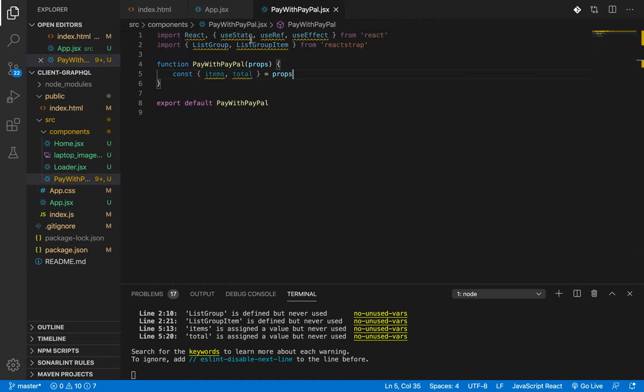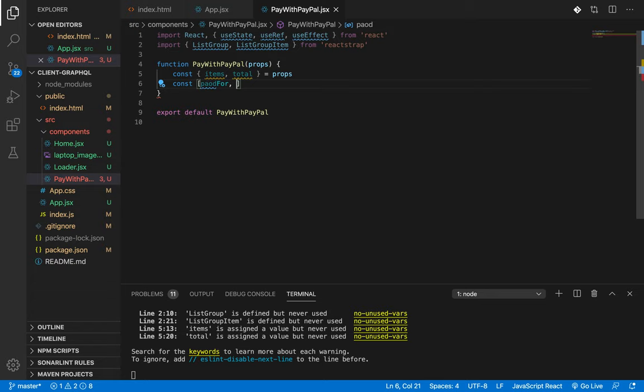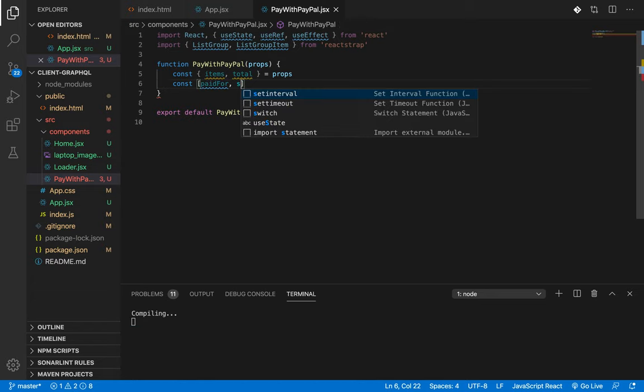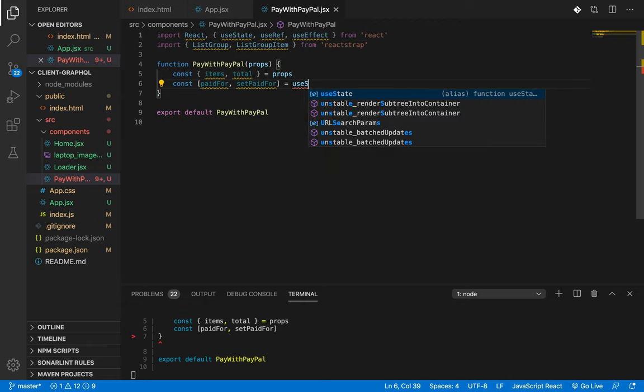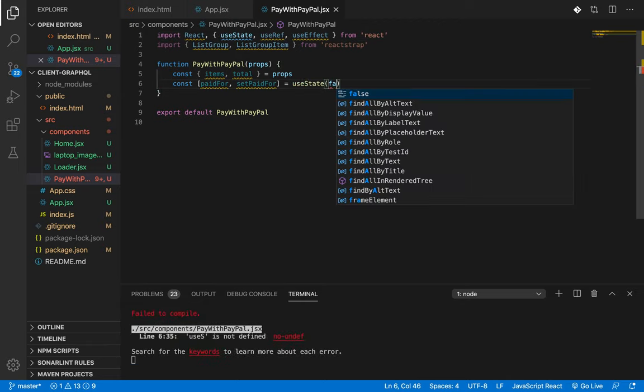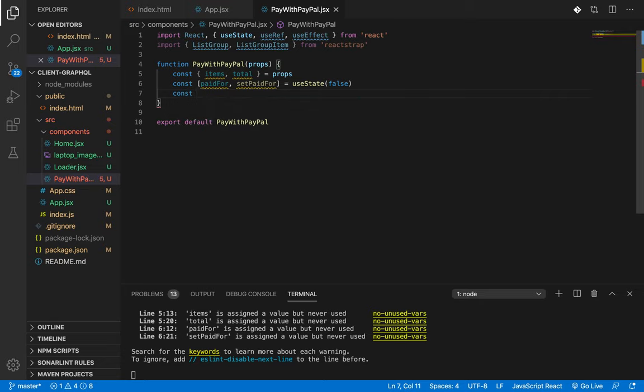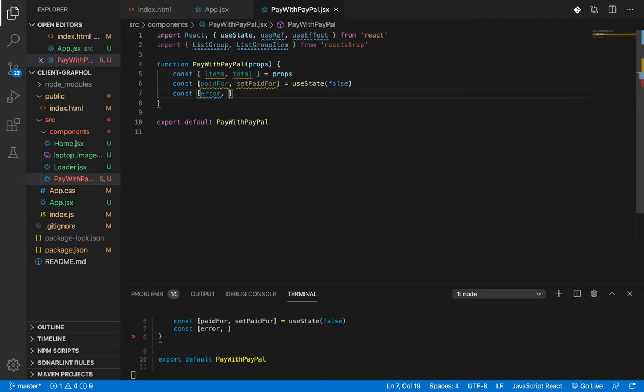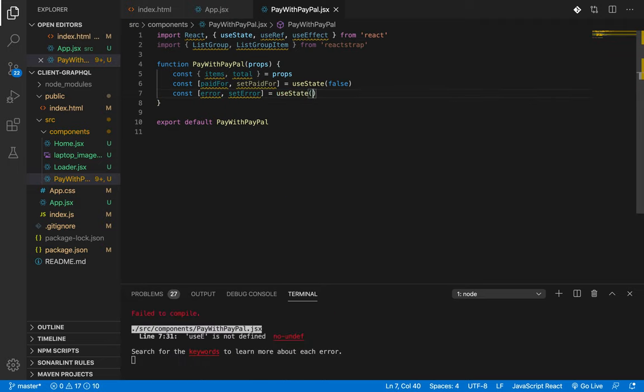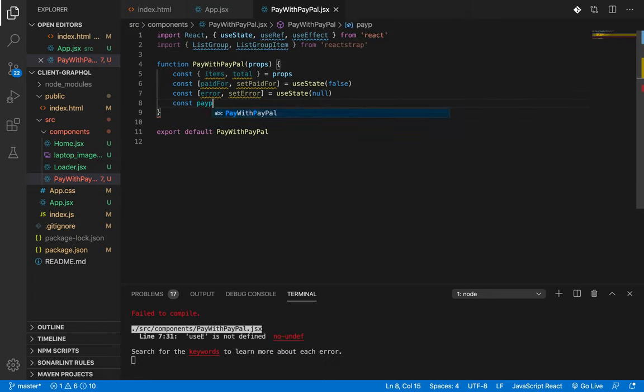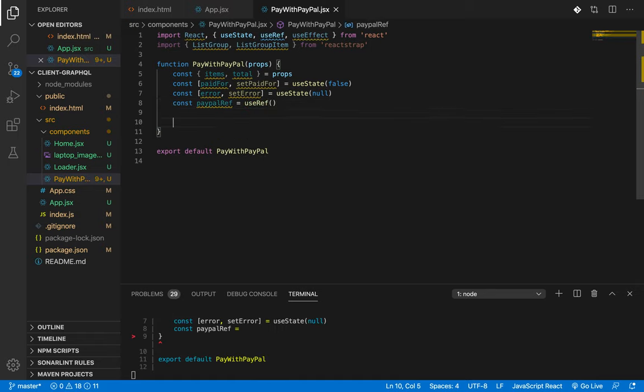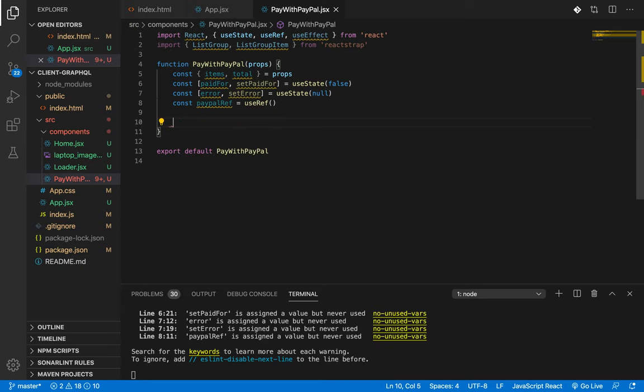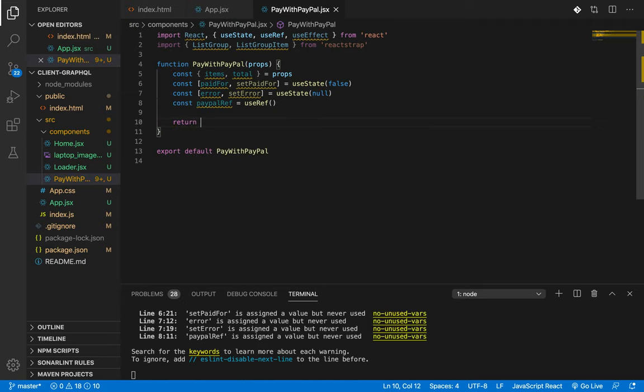I'll define a few states like paidFor. This will be false, user hasn't paid yet. In case of errors, just like in my previous video how we build like error loading state, this is similar. Use state, error will be null. I'll create a ref, paypalRef, use ref.